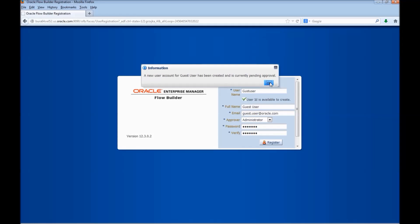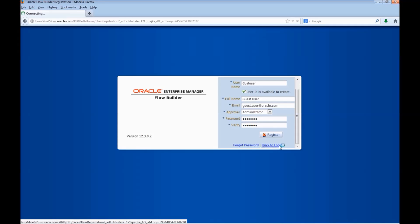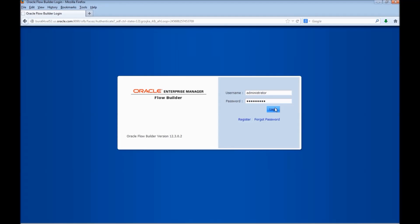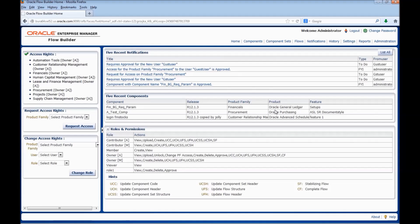The registration request would go to the administrator for approval. Login as administrator. The five recent notifications would be visible in the homepage. Alternatively, we can navigate to the notifications using the notification link.